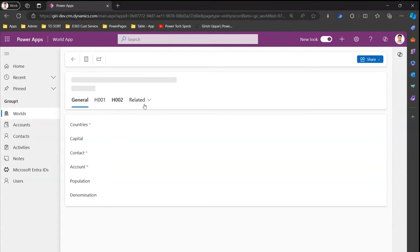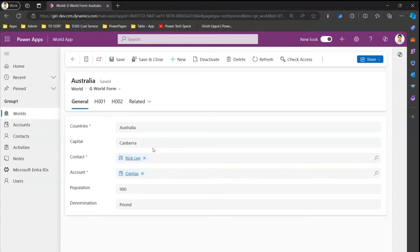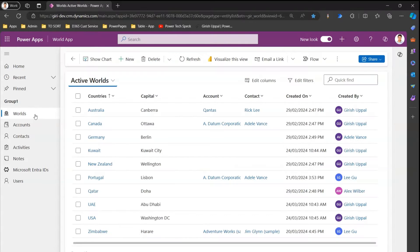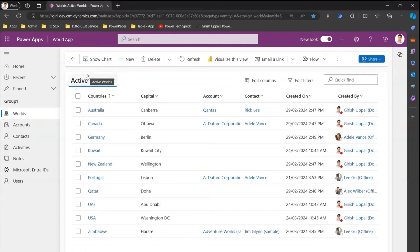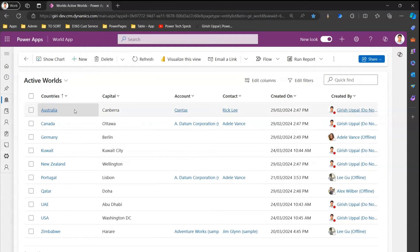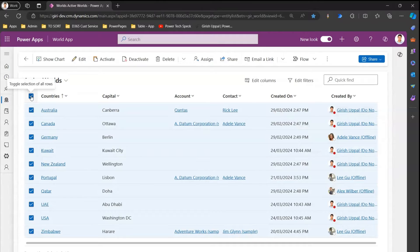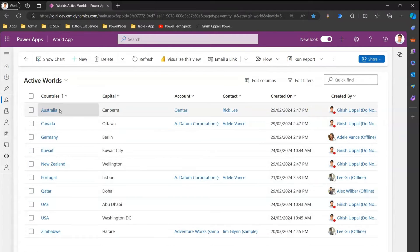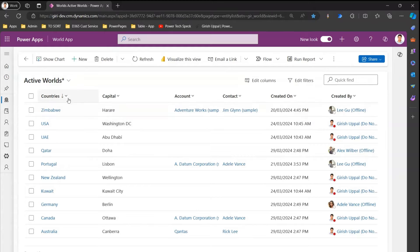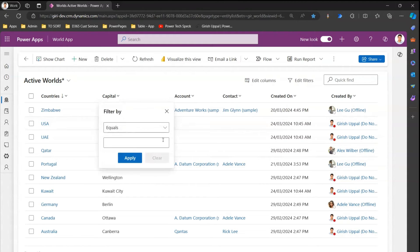If I go inside one of the records it will show me that record. In this video I'm going to show you how to make use of the modern Power Apps grid control. If you closely watch this grid, it has the capability to select all the rows, you can navigate to one of the rows, and you can sort A to Z or Z to A.